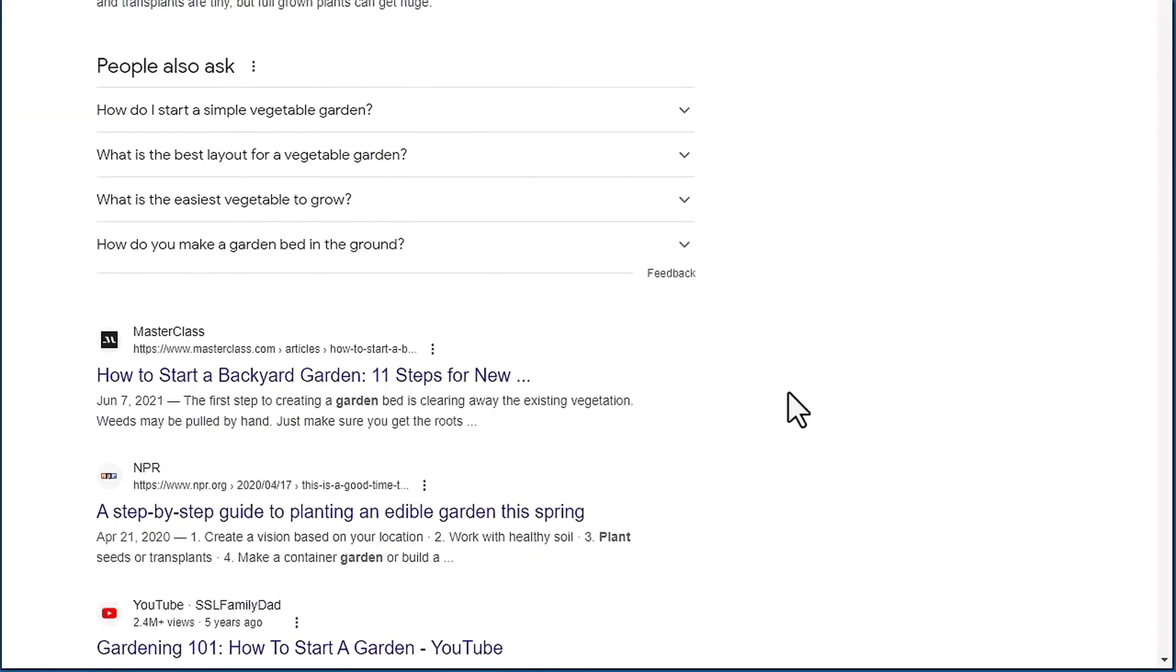Now this is a great source of long-tail keywords that are addressing intent, like what people are intending to search for. So these are really powerful.